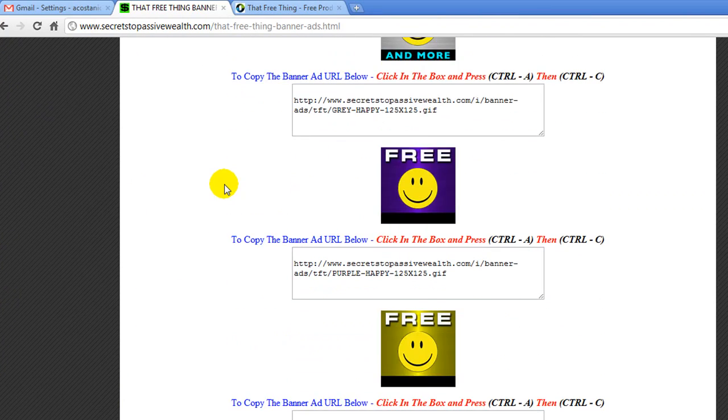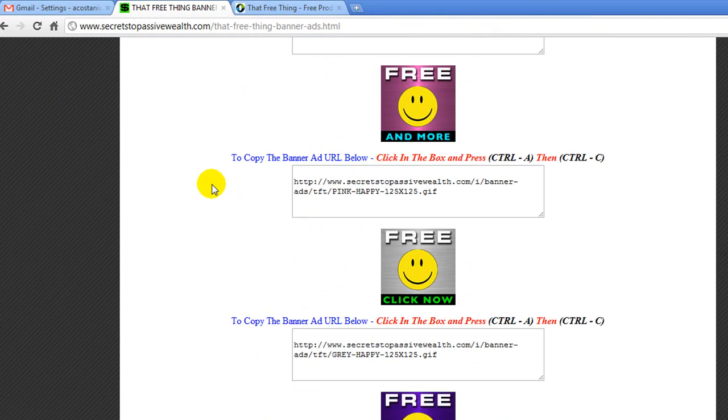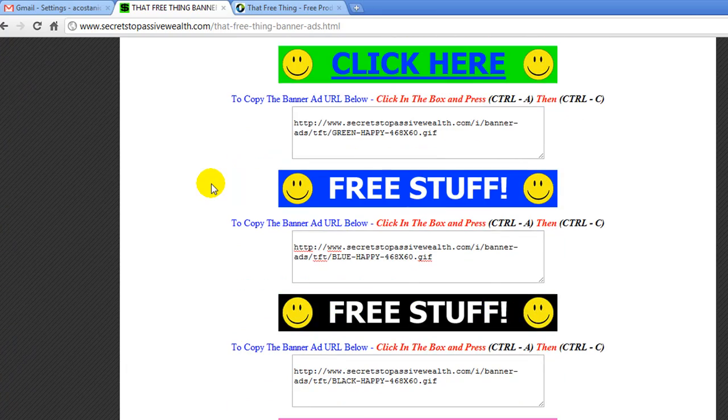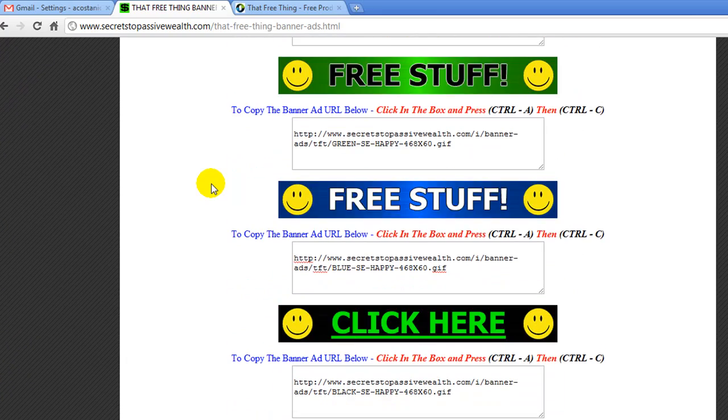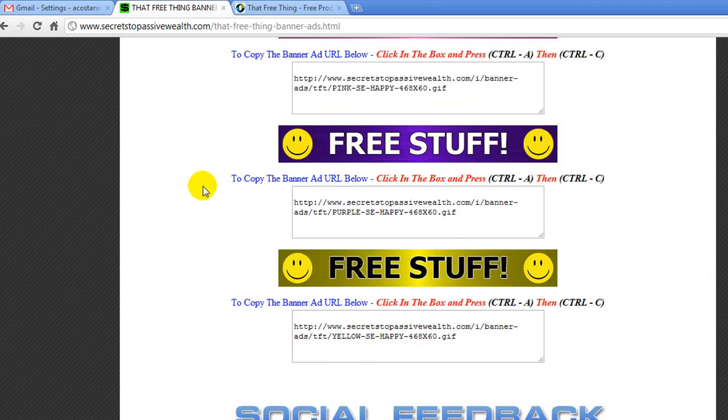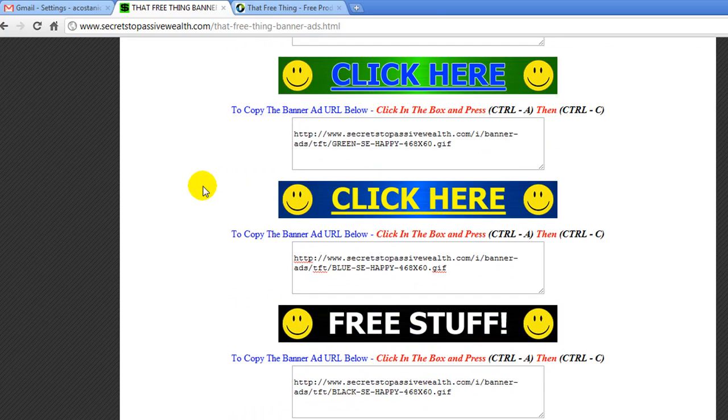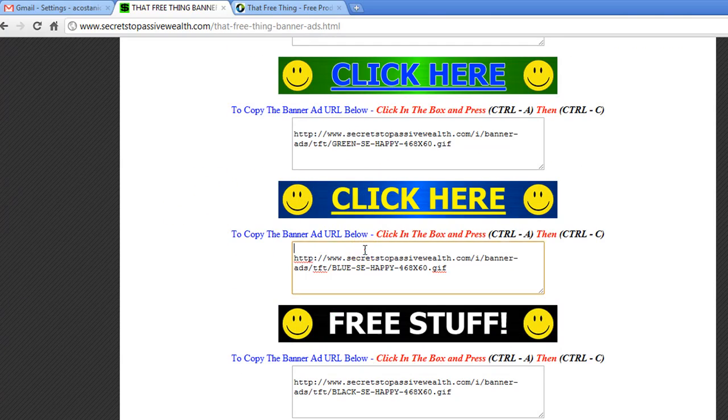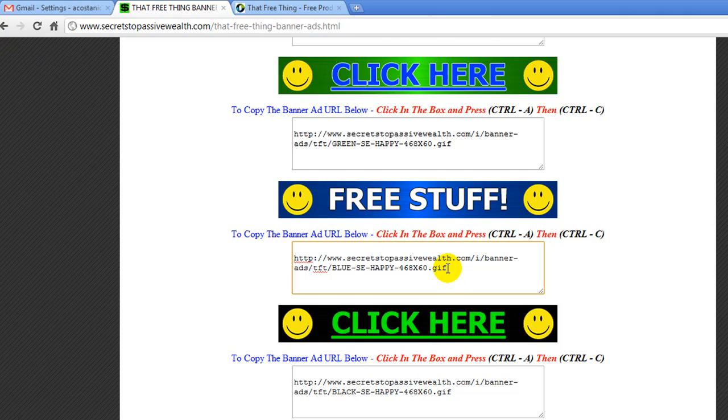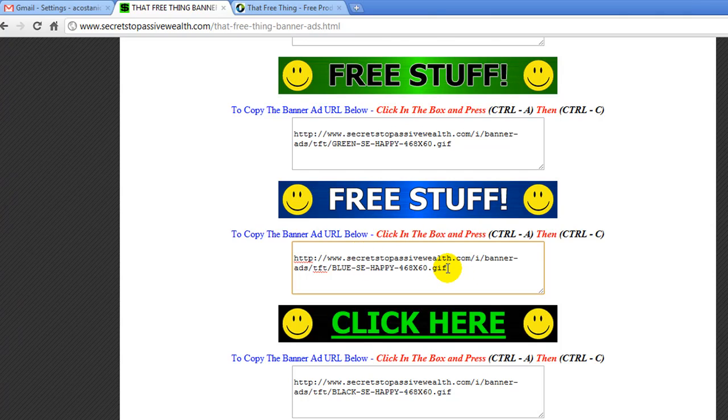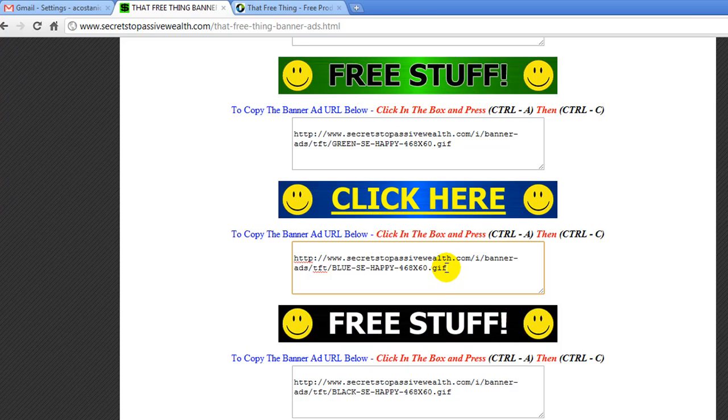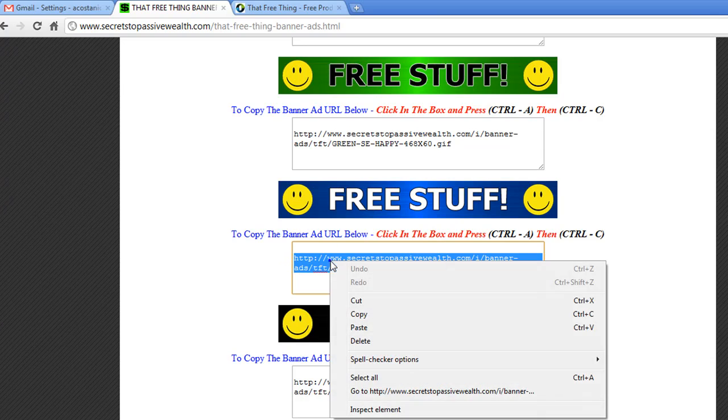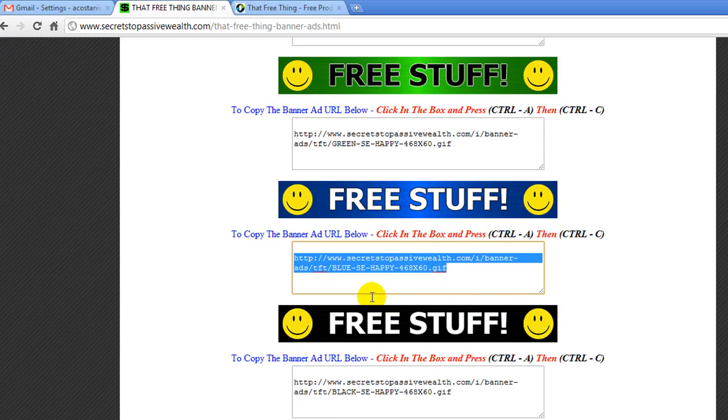And for our team members, we have our own little cool banners to use. And you can see we have lots of colors, bright colors to choose from. We're just going to click inside this box. You can go on this side of the URL. And you're going to hold down the left side of the mouse and copy it.